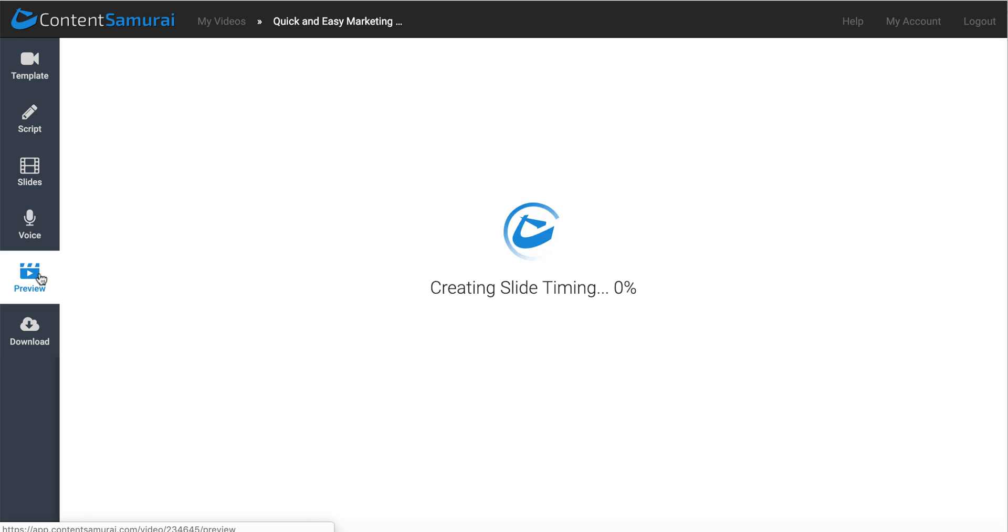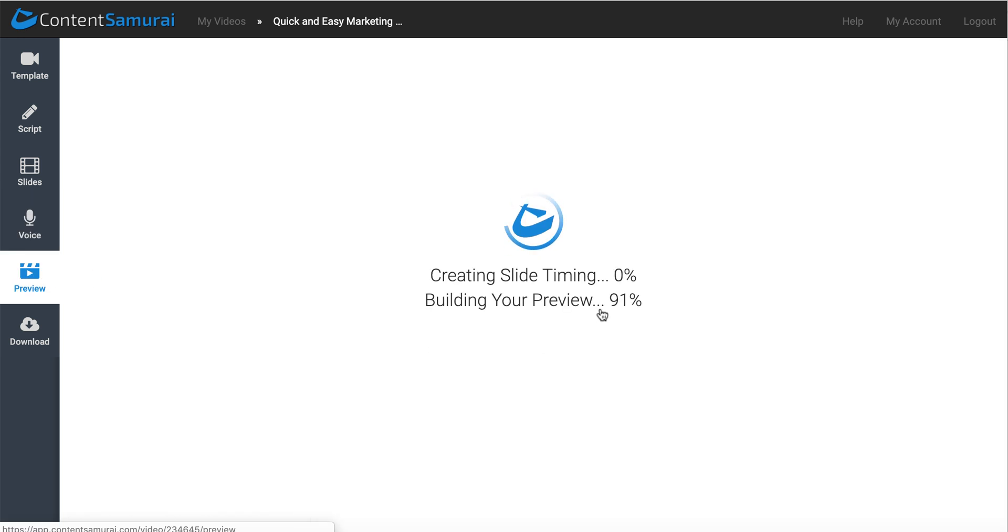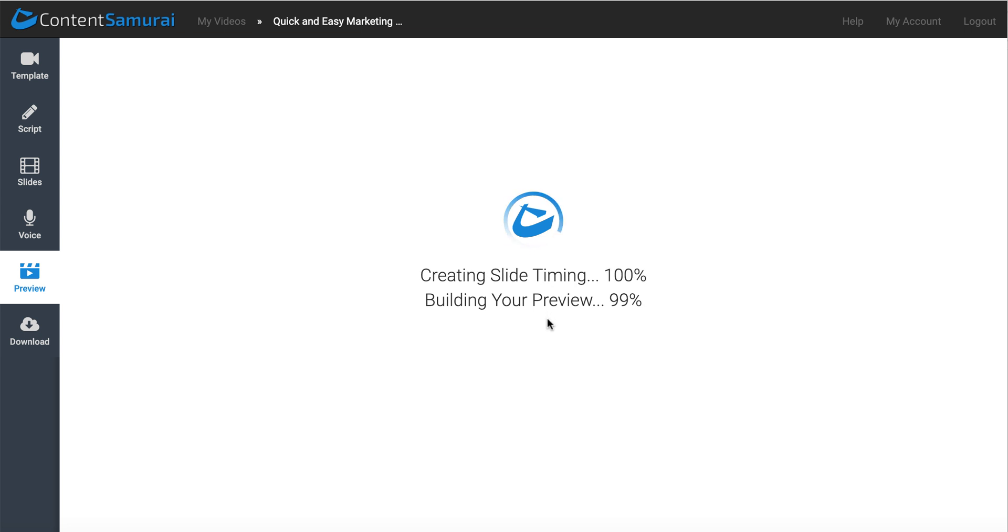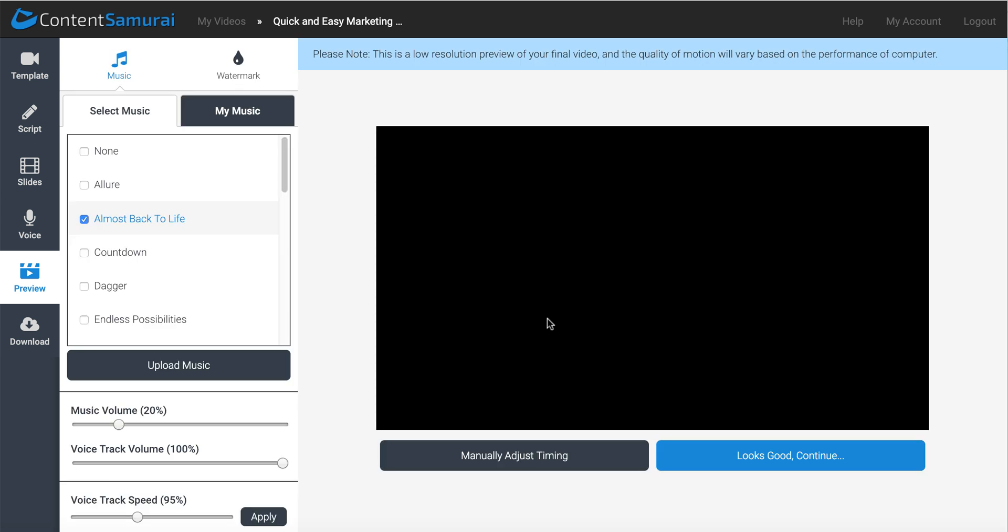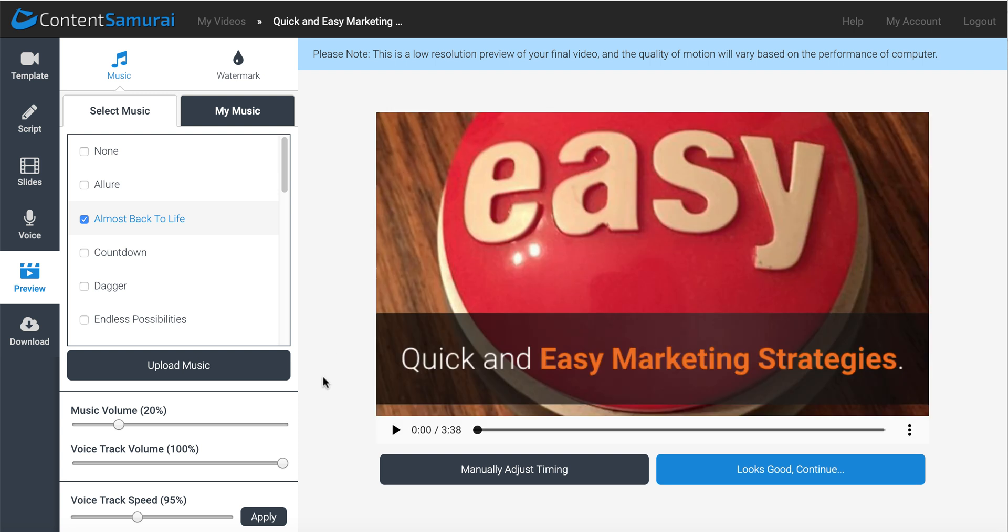So go ahead and preview your video. It'll go through real quick, and it'll create the slide timing, and it'll build your preview. And of course, this is fast or slow, depending on the size of your slides. You can see that that happened pretty quick.